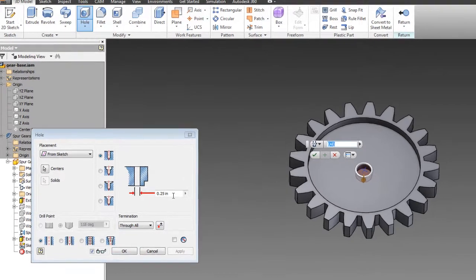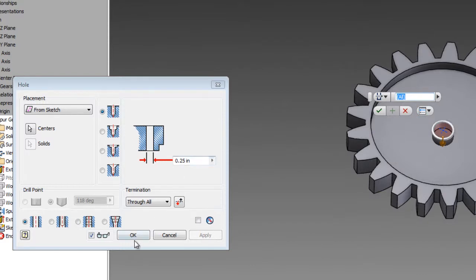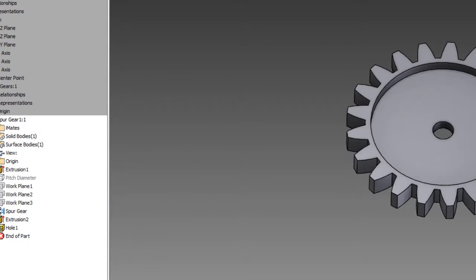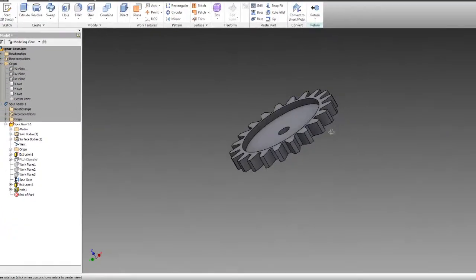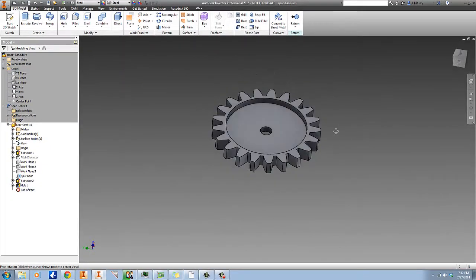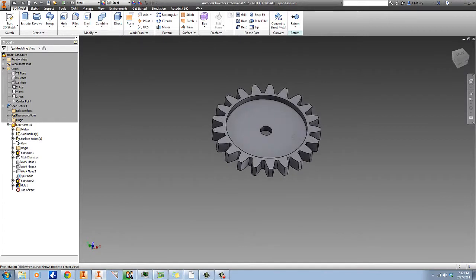So create a hole. Termination, we're going to go through all. We want the diameter - and you see how it automatically picked the hole up? That's what I was talking about. Want the diameter to be a quarter inch. And that is how easy it is to create a fully functional gear.